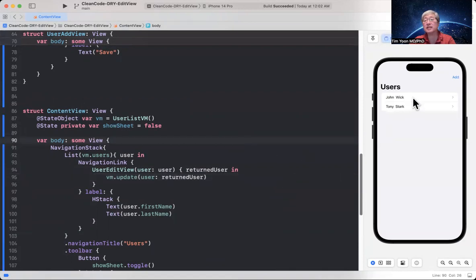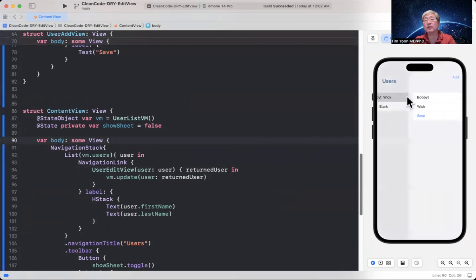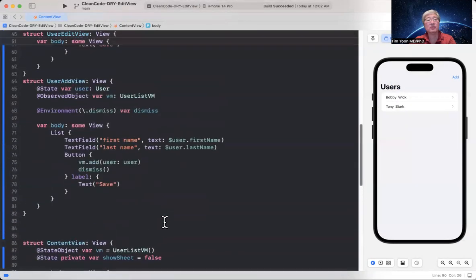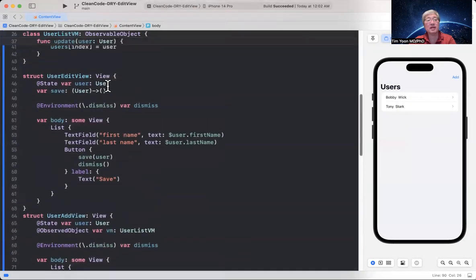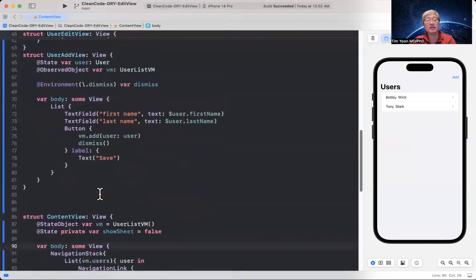Let's check it out. Instead of John, we'll call him Bobby Wick. And I missed a typo here. We saw that it does work. Bobby Wick. It's been updated. So this edit view is working.